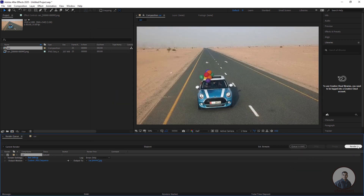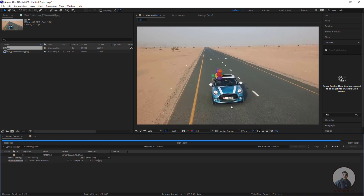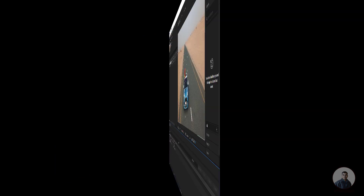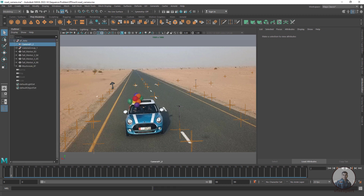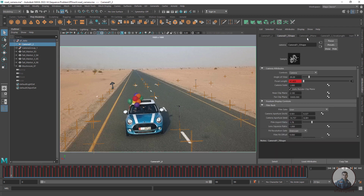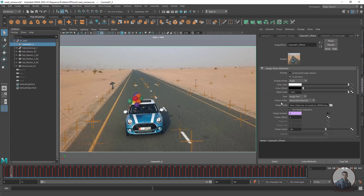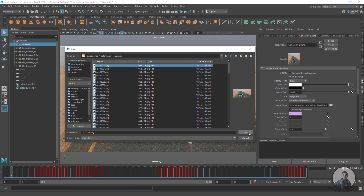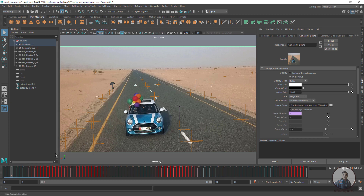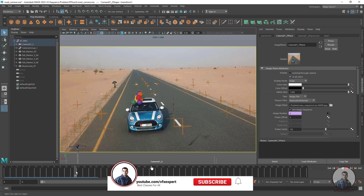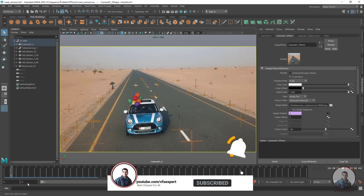Now click Render. Once rendering is complete, go back inside Maya. The sequence is still not playing yet. Open the main folder, select the camera, then on the right side open the Attribute Editor. Click on Camera Image, and you will see the image plane name. Simply replace it with the new sequence exported from After Effects. Select the starting frame, click Open, then enable Use Image Sequence. Now the footage is properly playing inside Maya.